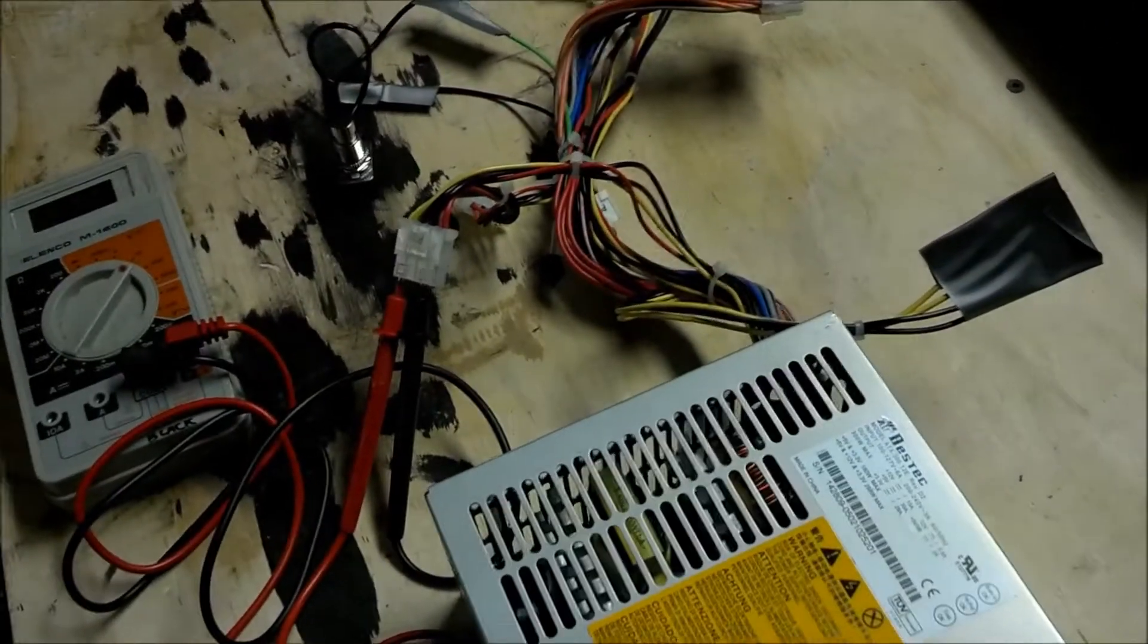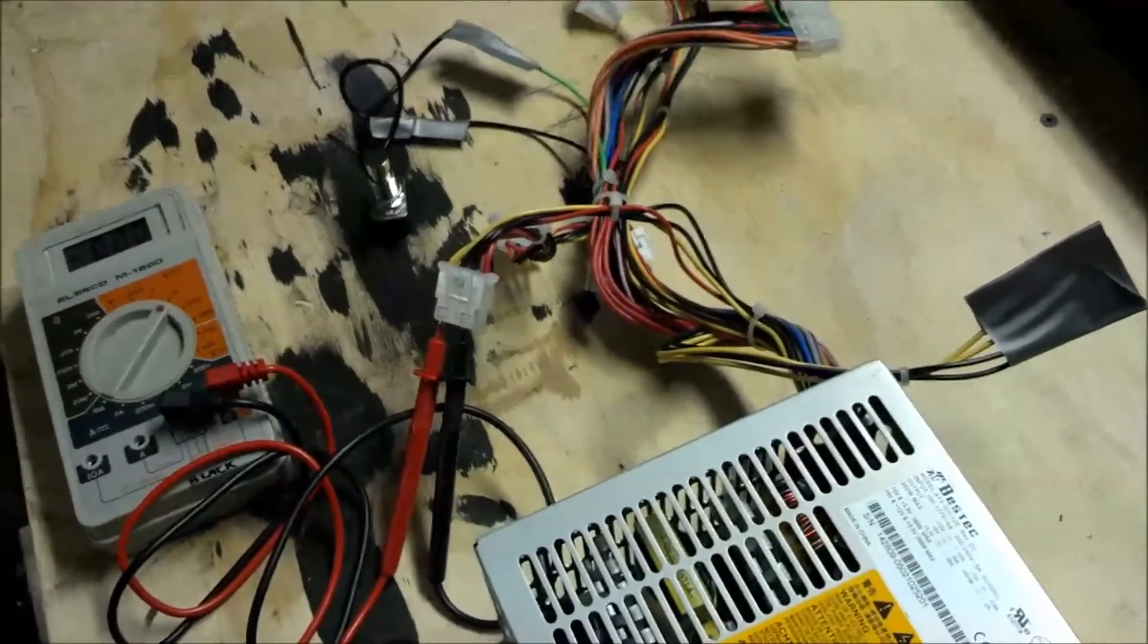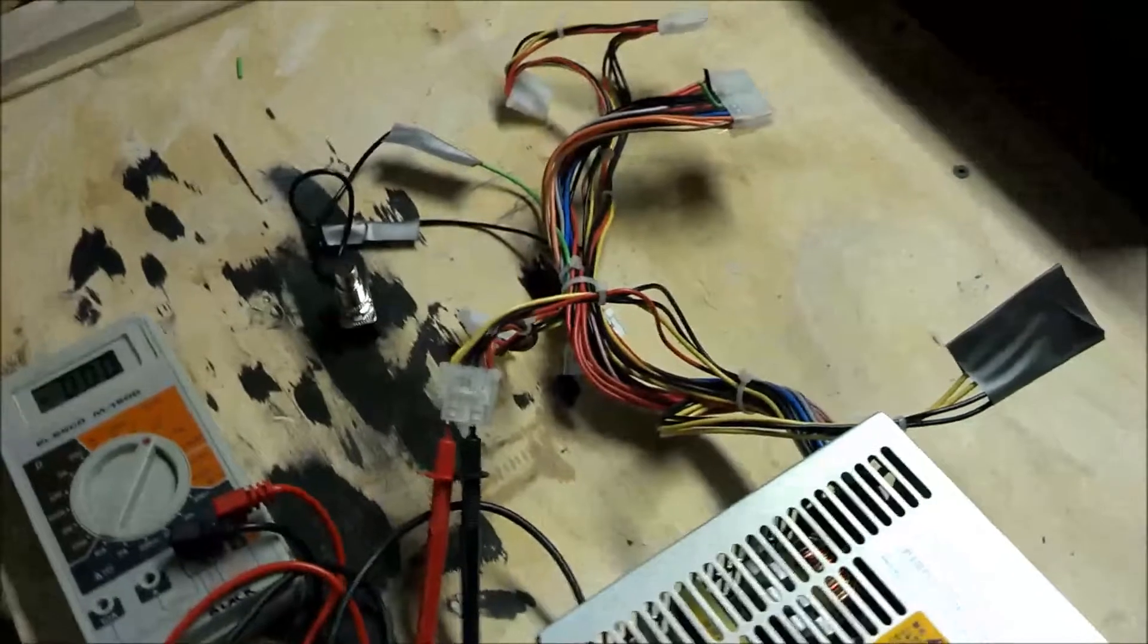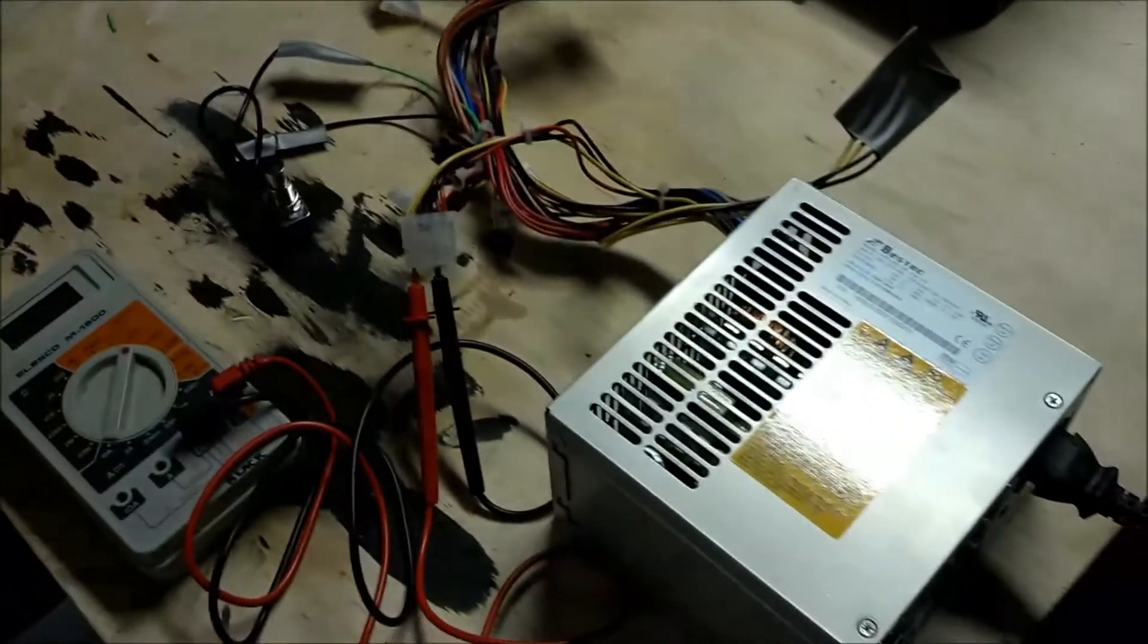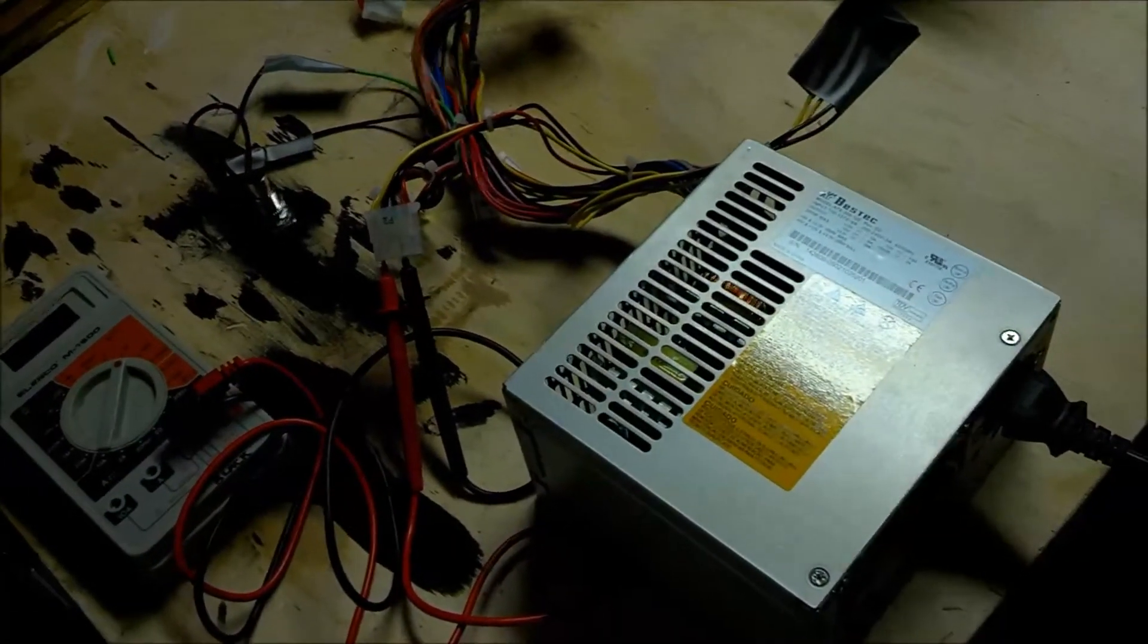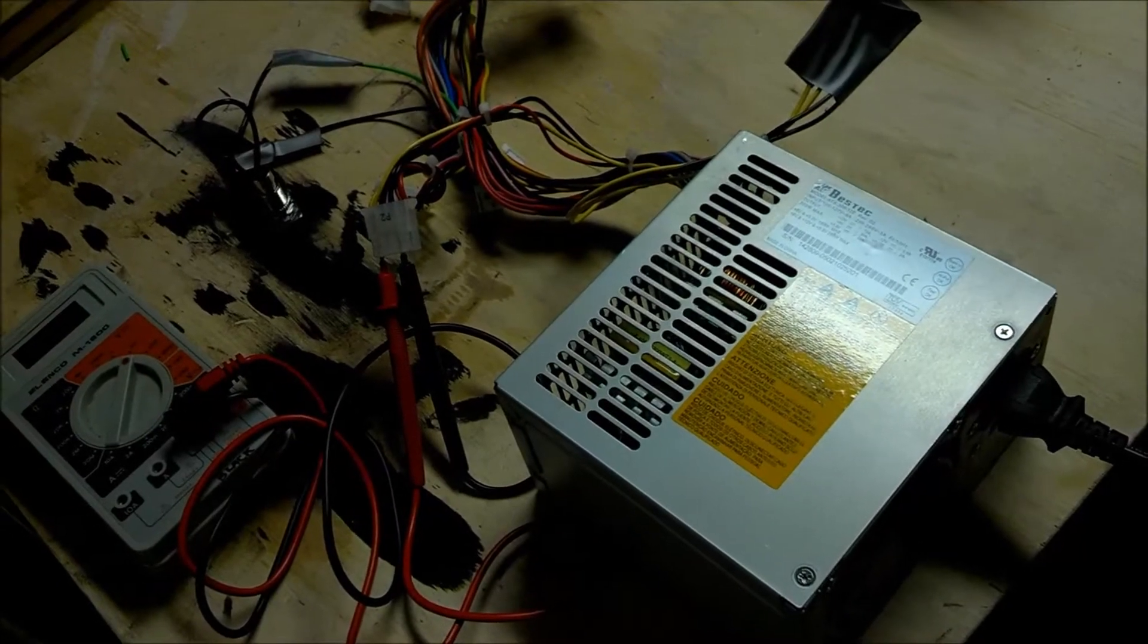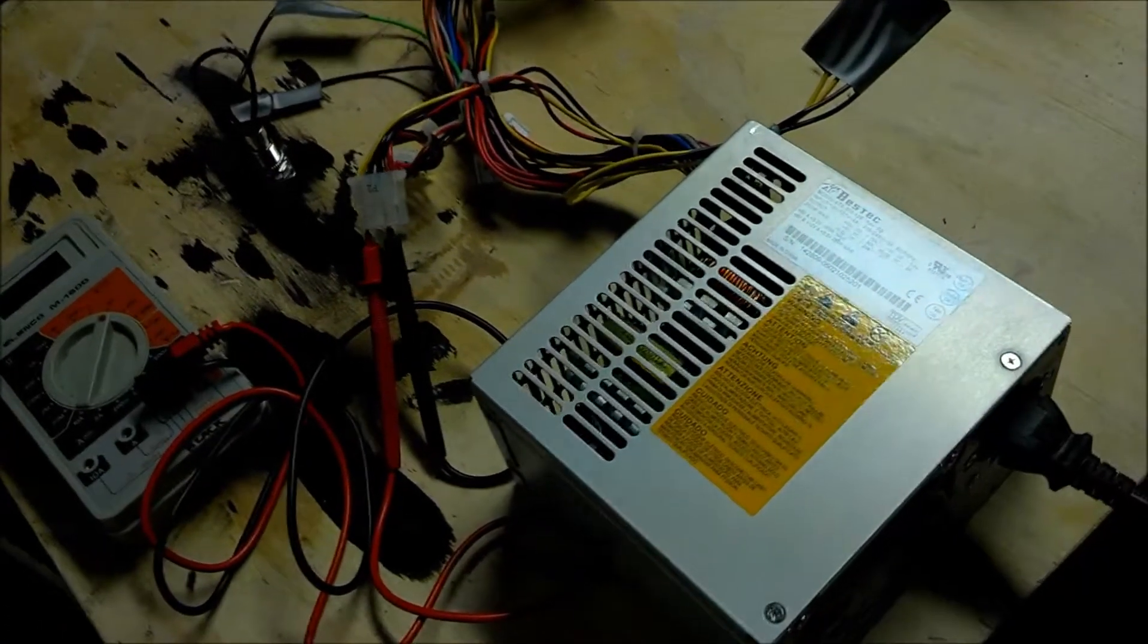Repurposing an old computer power supply. I'm working on a CNC build and starting to get my materials together. Part of the stuff that I'll need is a power supply to run the breakout board and the stepper motors.